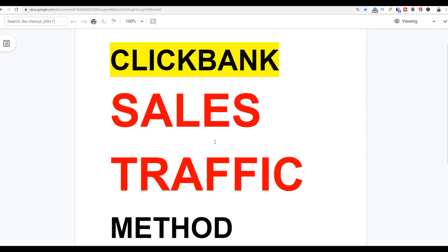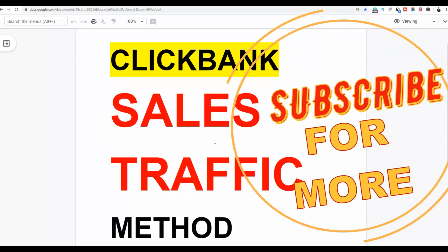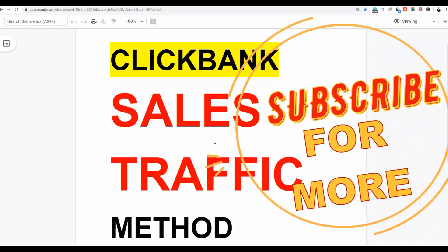Welcome back to the channel. Today I'm going to show you a step-by-step method that you can use to start getting some sales with ClickBank. Be sure to watch the video step by step till the end, as I'm going to show you the free traffic strategy you can use to start getting sales and getting free traffic back to your affiliate offers.